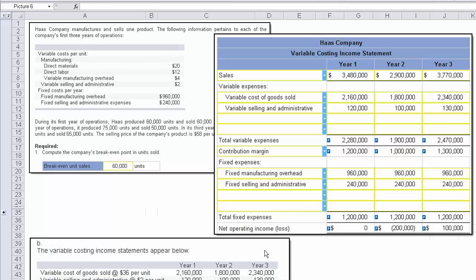I just slid this out of the way so you can see that the last line is net operating income or loss. And in year two, we do have a loss.